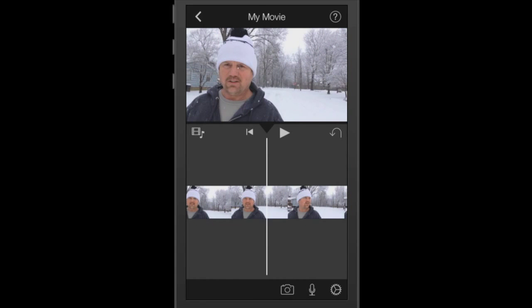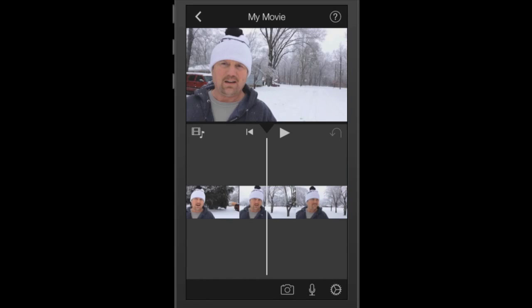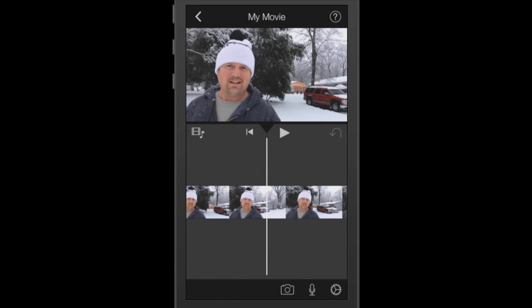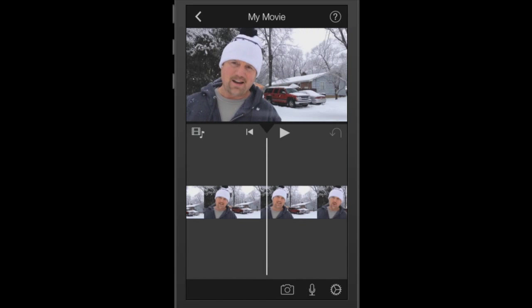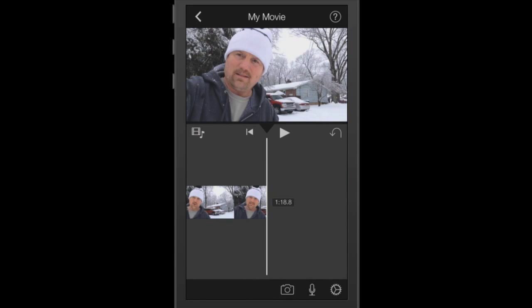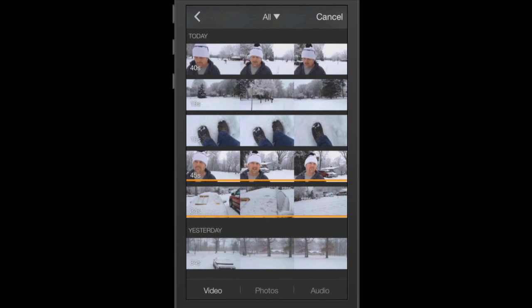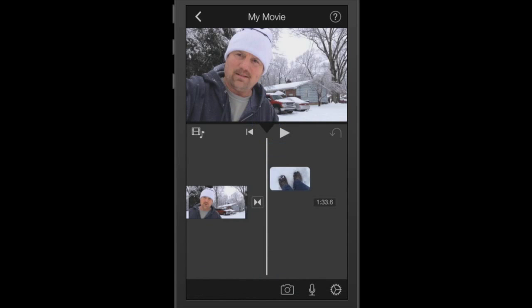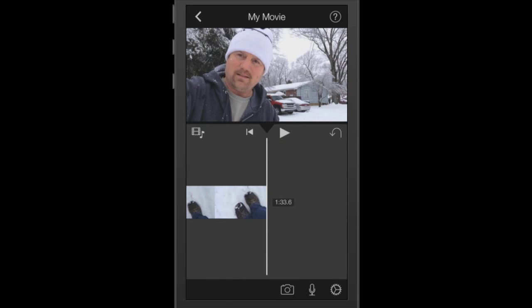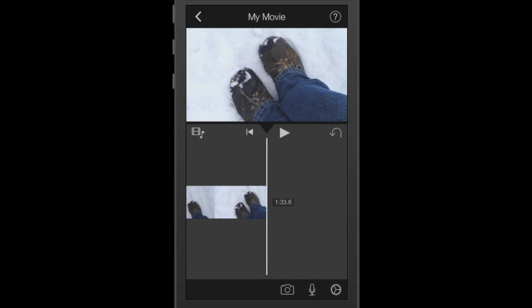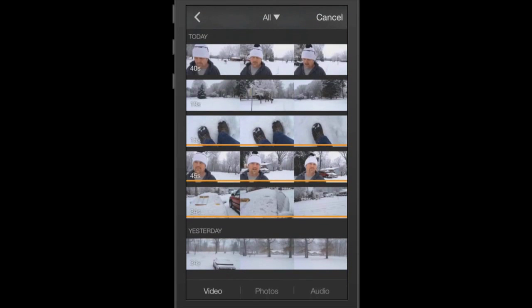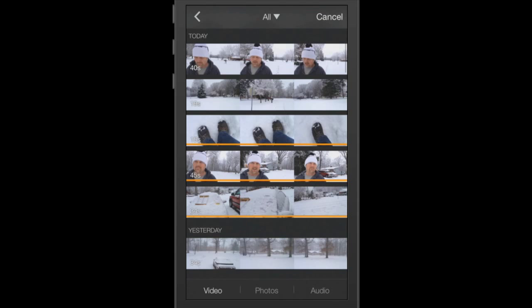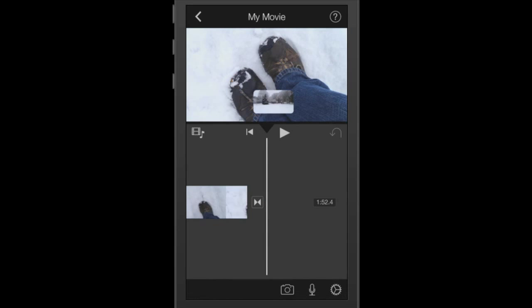Alright, so I'm going to go ahead and hit the pause button and go back to where I left off. I'm going to continue to add clips. So all I have to do is tap it, it turns yellow, touch the down arrow, it drops in. I'm going to continue this process until I have all of my clips.